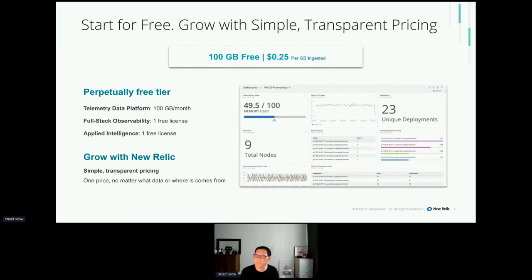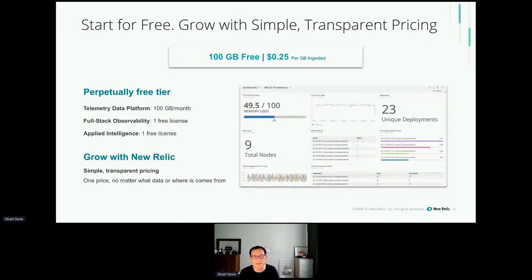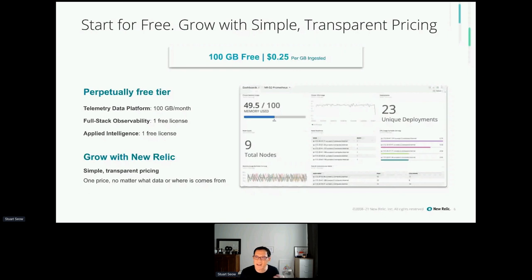For that simple calculator service I showed you, that can actually be done for free — totally free with New Relic's free tier, as well as with AWS where there is also a free tier. There's actually hardly any cost to come up with that sample application I demoed in this workshop. Engineering teams and developers can explore their software, learn about observability, and therefore build much greater software.